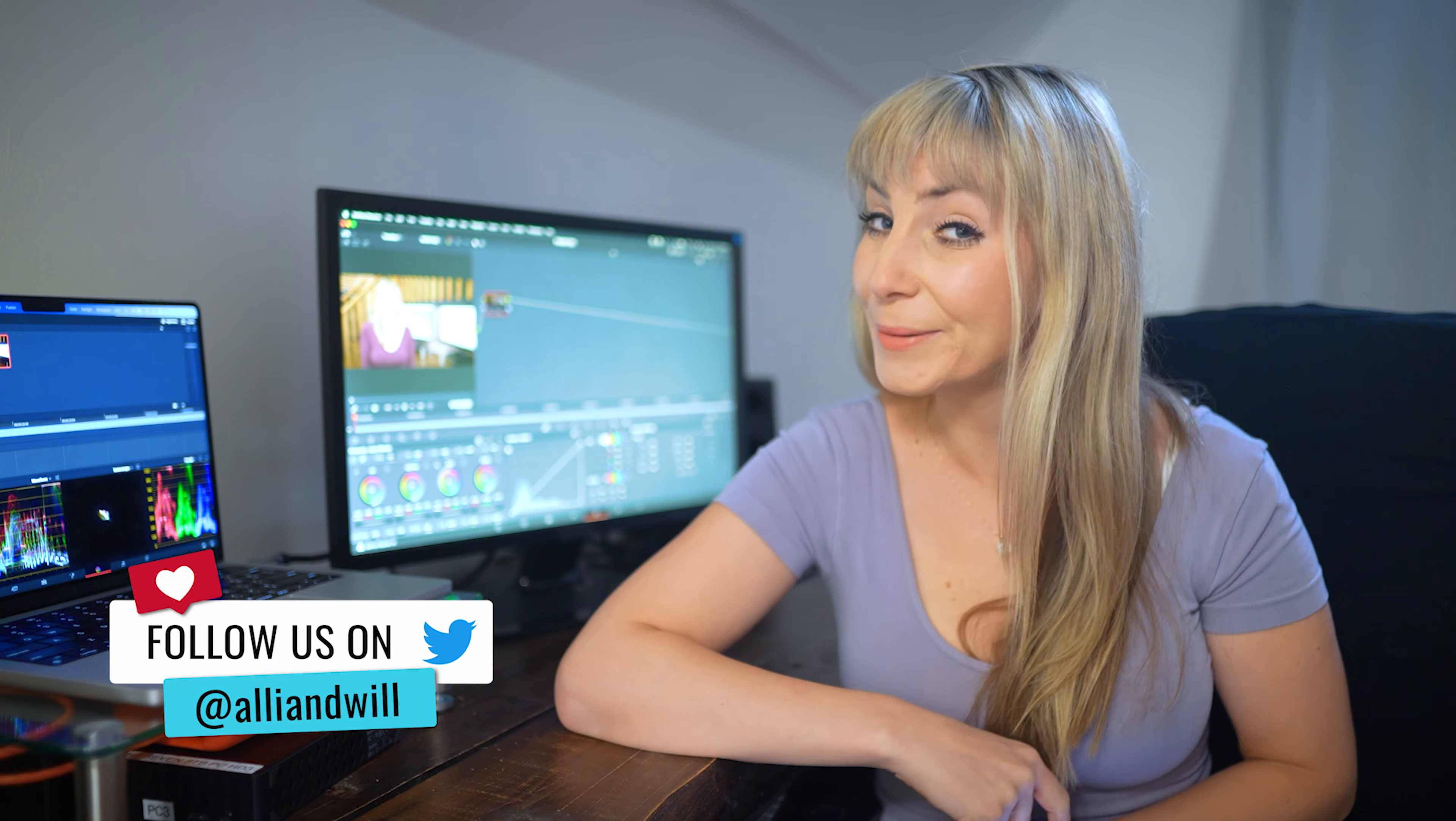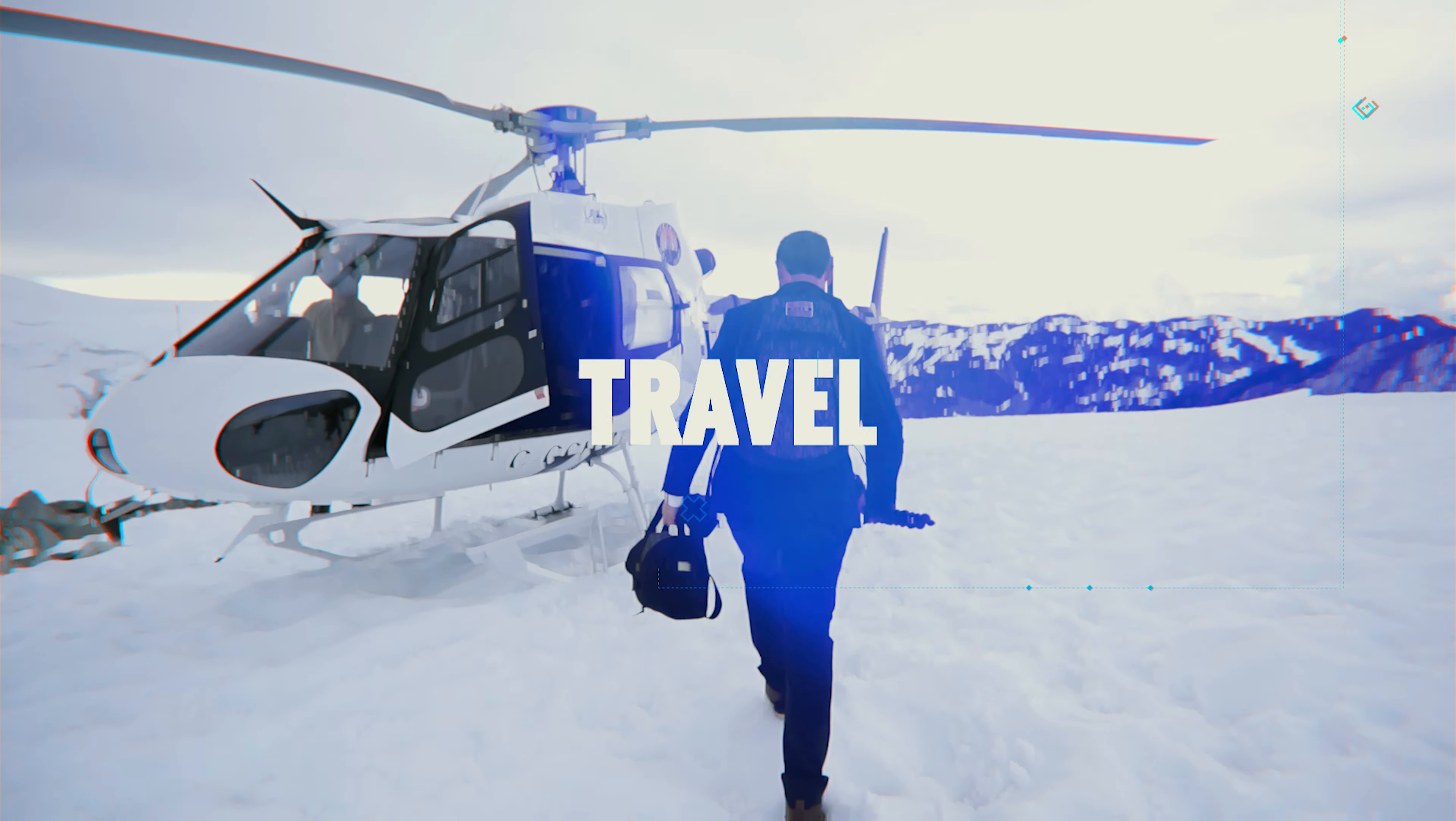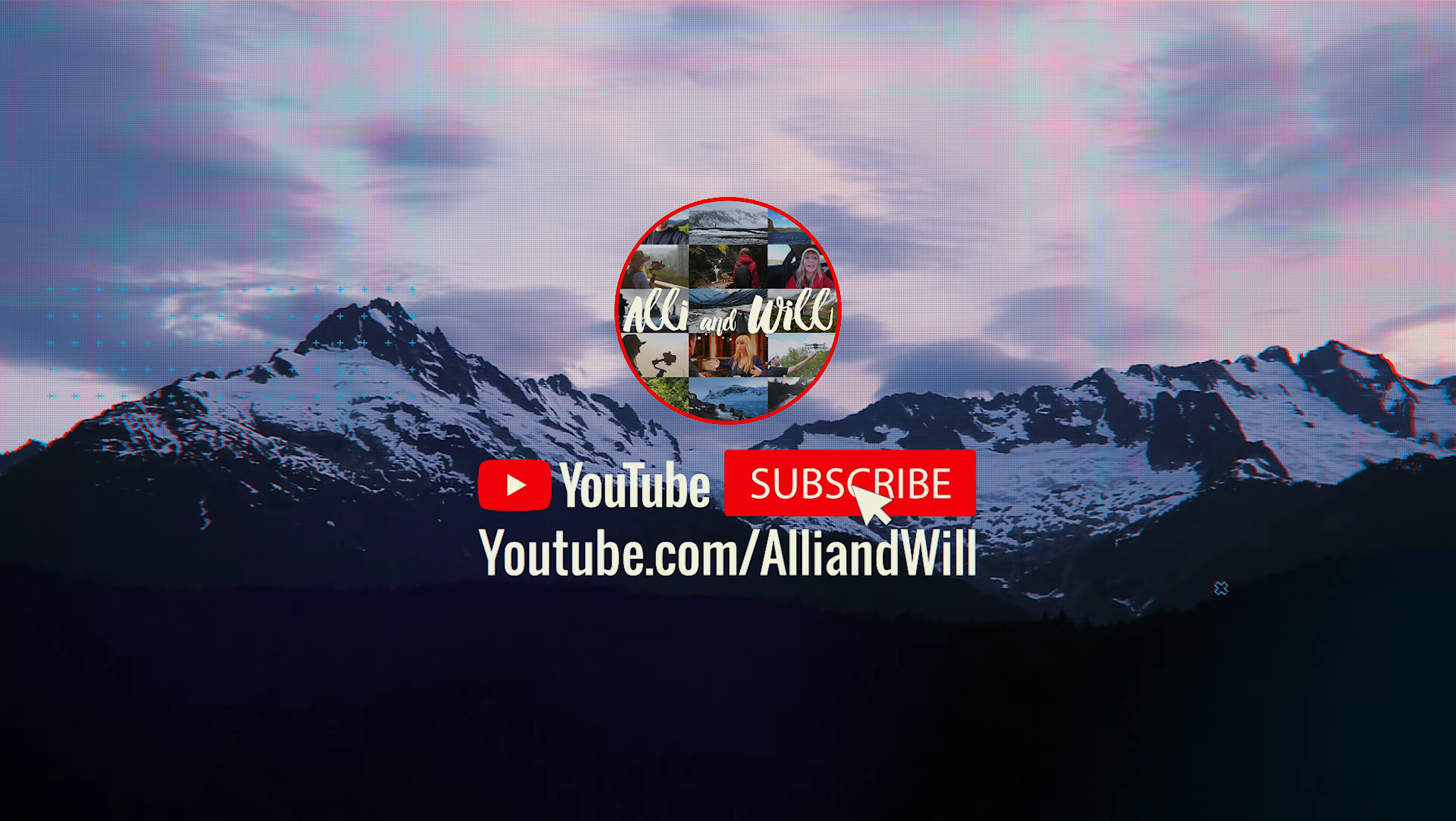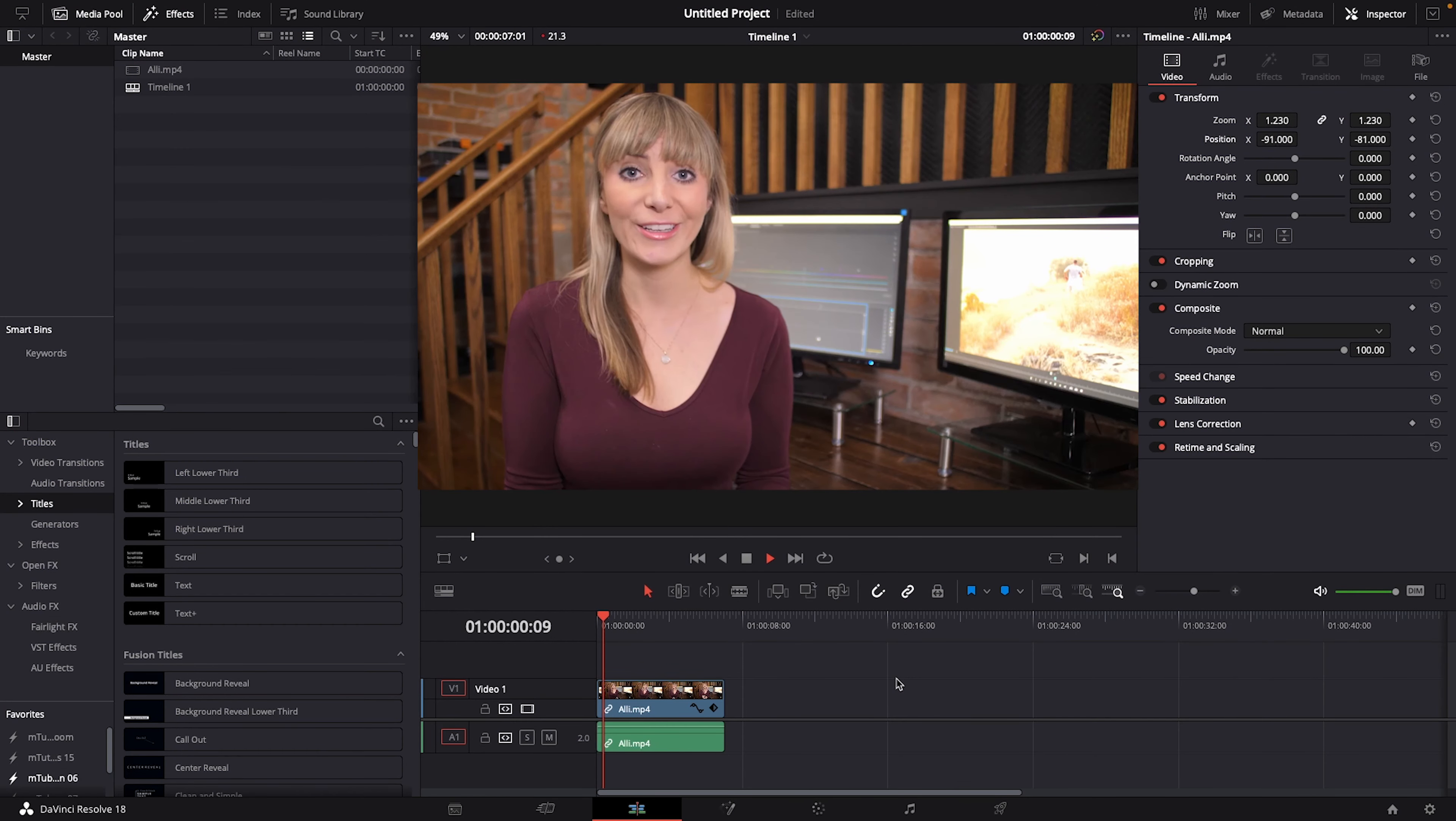Alright let's hop into Resolve and get started. Okay, we're in Resolve and here's a clip of me that's a bit soft around my eyes.